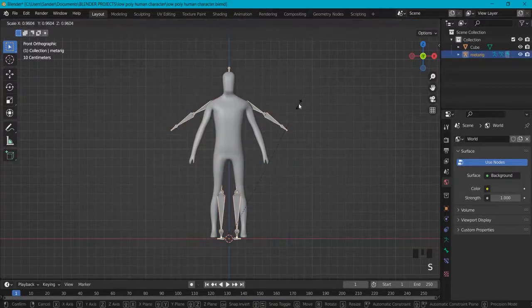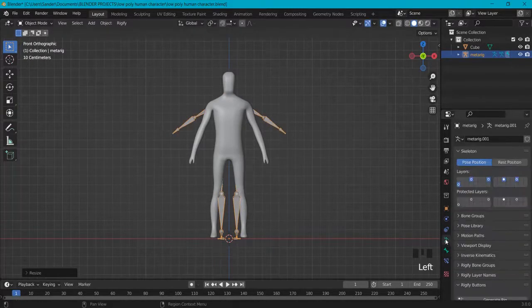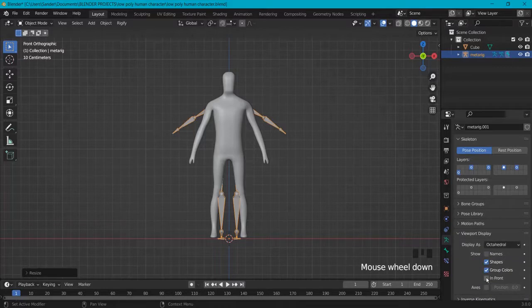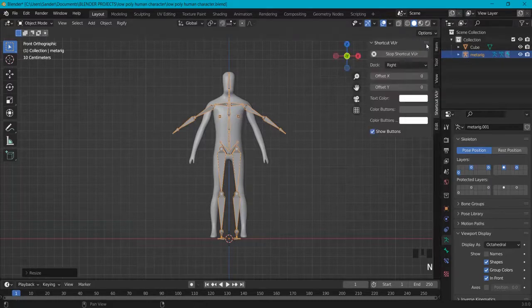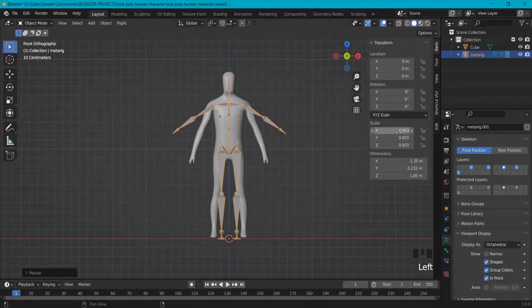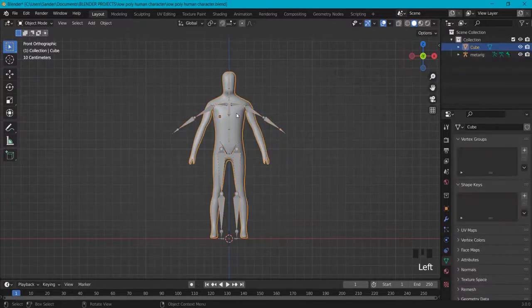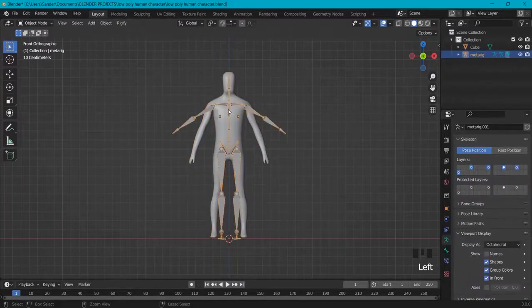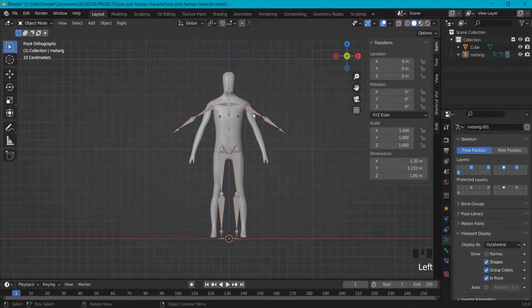Then S to scale it down just like this, and make sure you go here to Viewport Display so you see your bones in front so you can look at your character. When you have done that make sure you apply your scale, because right now you can see this is all messed up and this will give errors later on. So what we're going to do is make my character Ctrl+A, Apply Scale and also with my rig, Ctrl+A and Scale. And right now you can see this is all back to one, which is what I want.